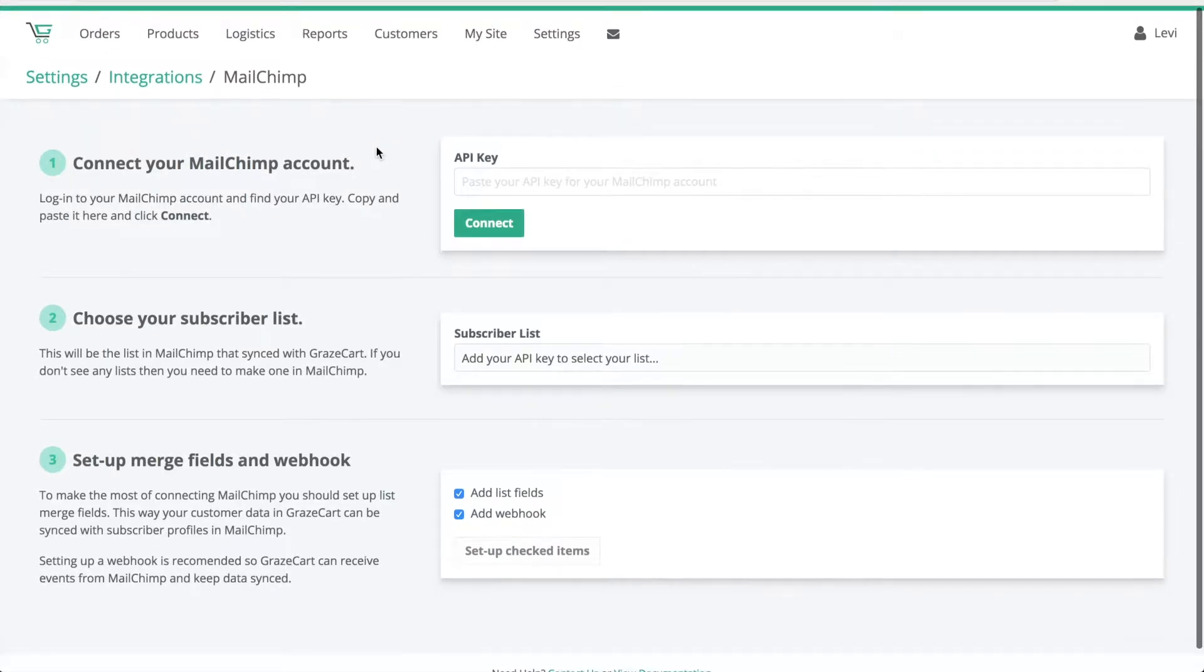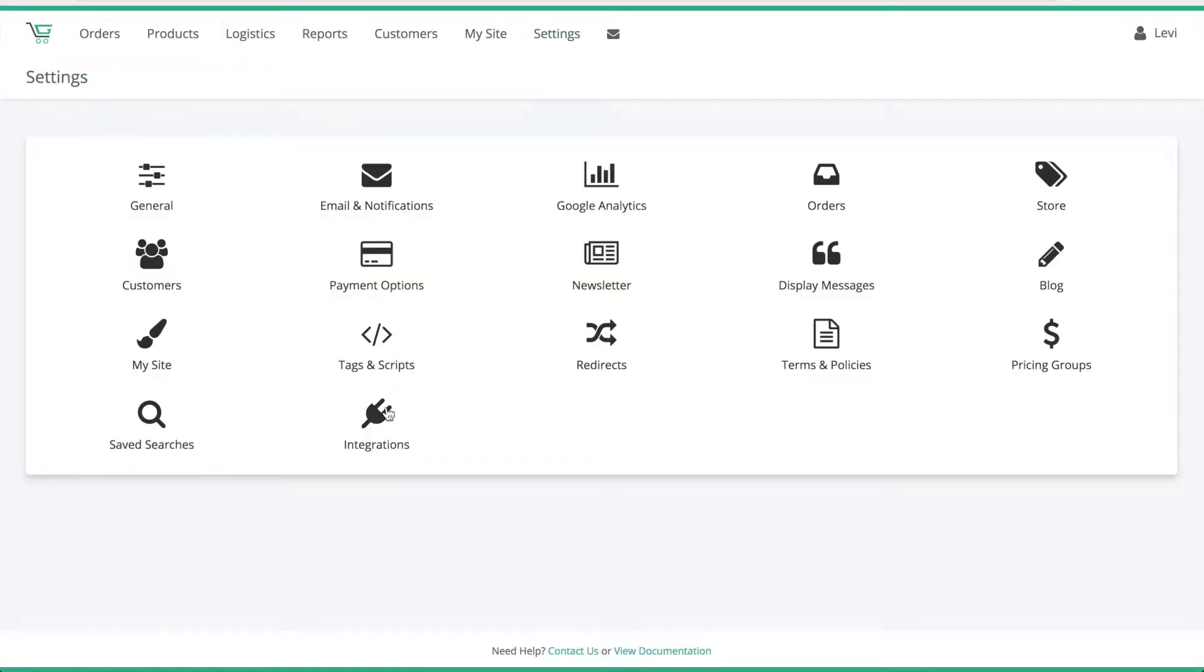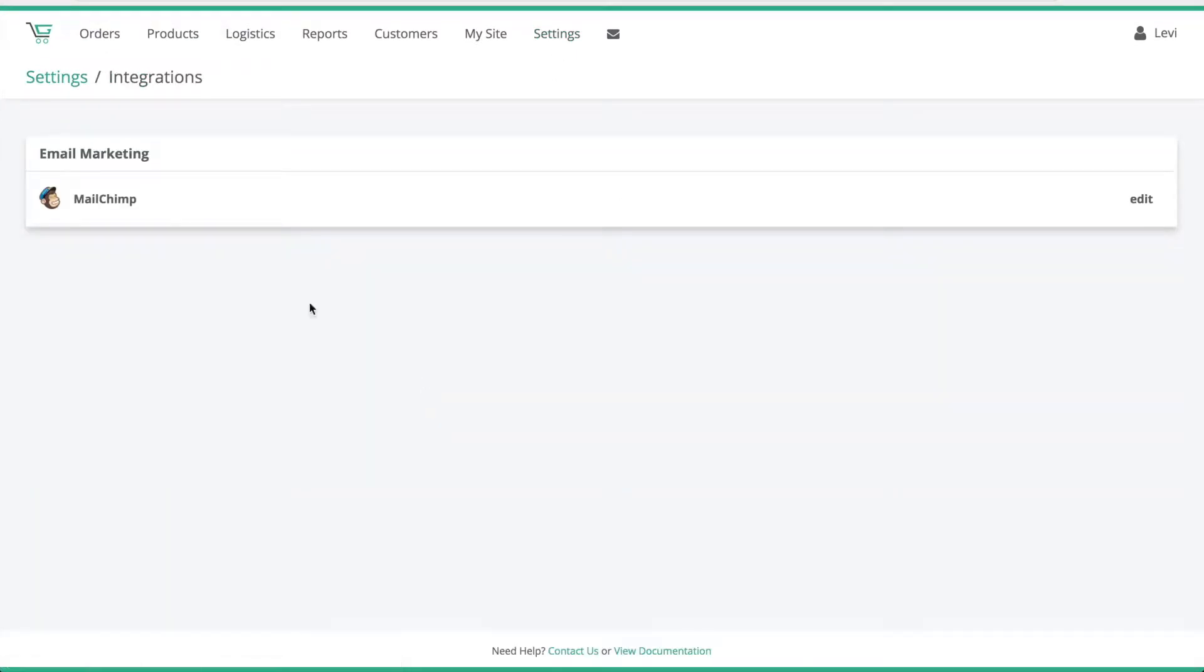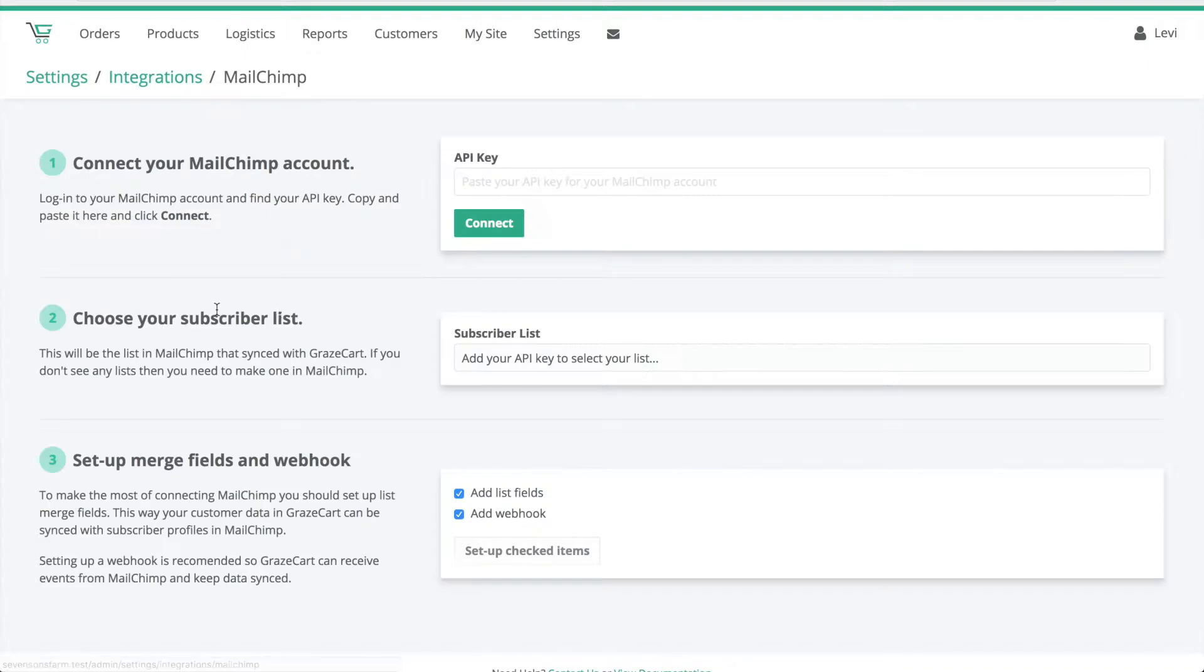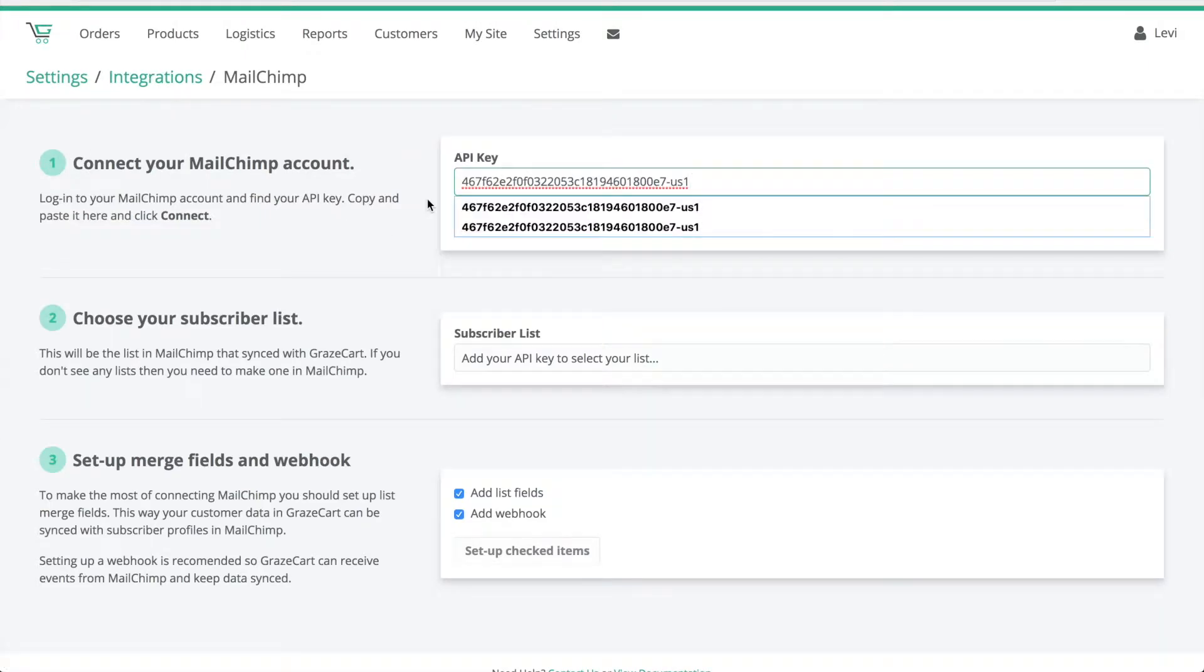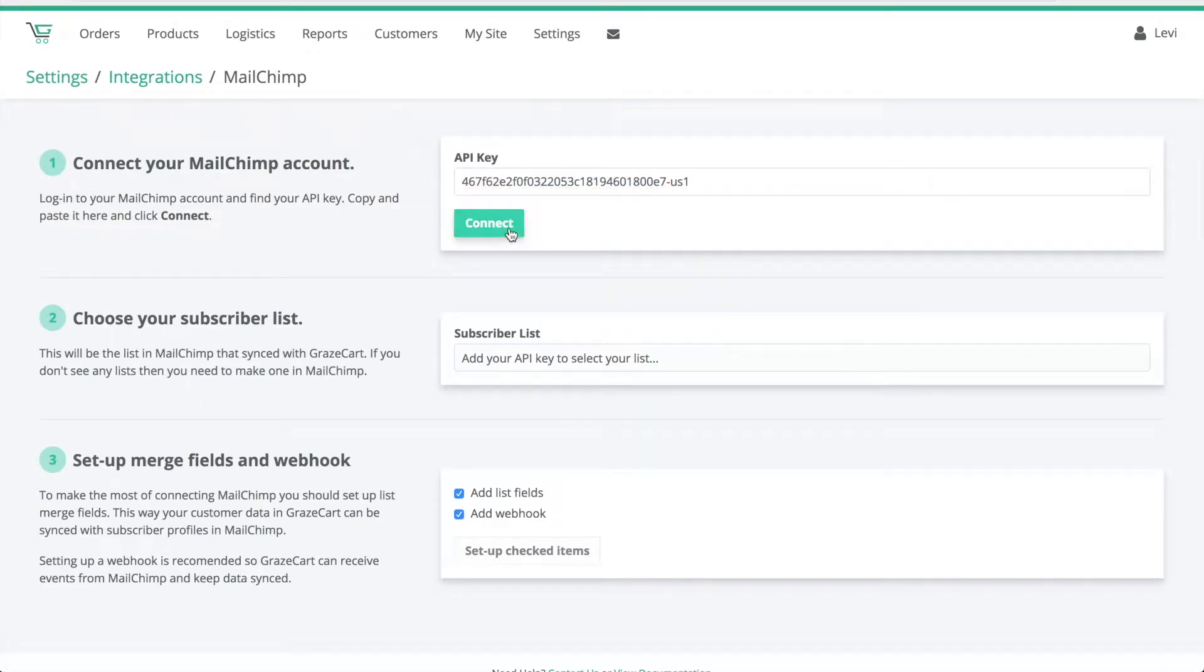Now from your GraceCard admin you're going to go to Settings, Integrations, MailChimp. Here on step one just paste in your API key and click Connect.